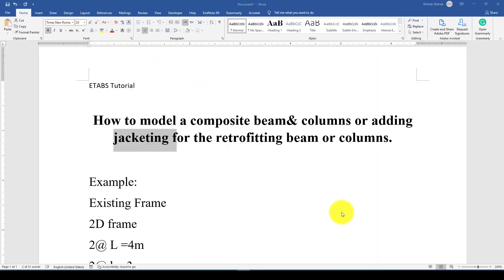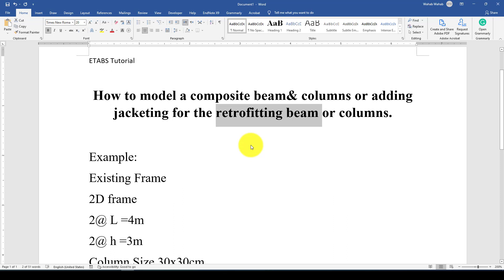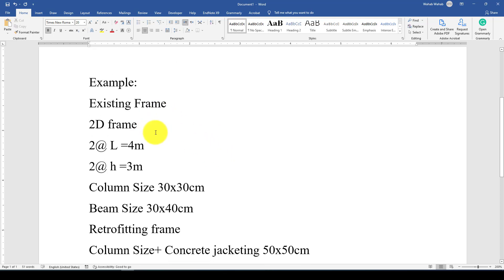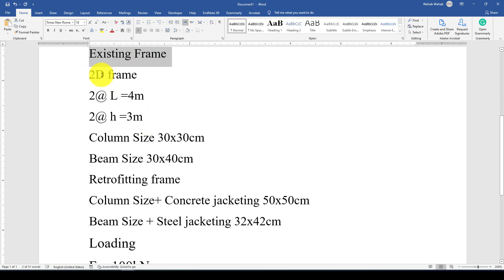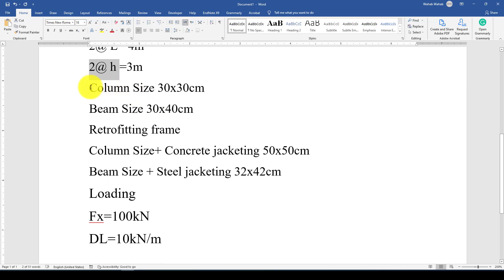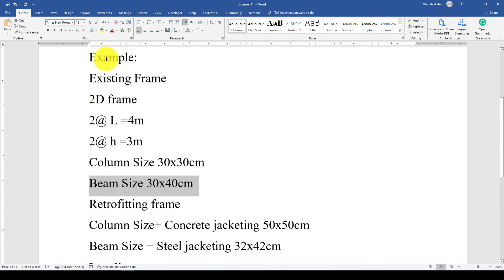Hello everyone, this is Anita's tutorial. In this tutorial I'm going to show you how to model a retrofitted section such as beam-column using steel jacketing or concrete jacketing. Here is an example — I assume we have an existing 2D frame which has two bays, each bay is four meters, and two stories, each story is four meters. This is the existing column size and this is the existing beam size.